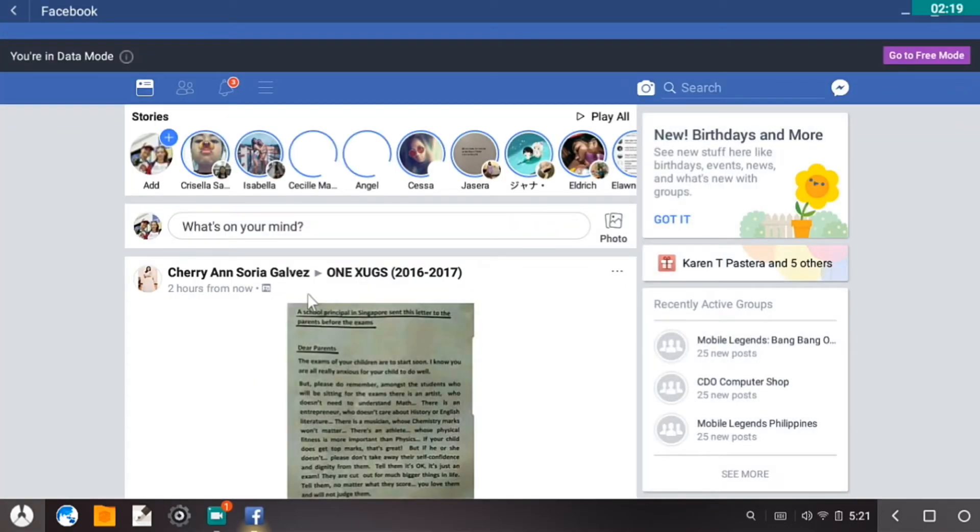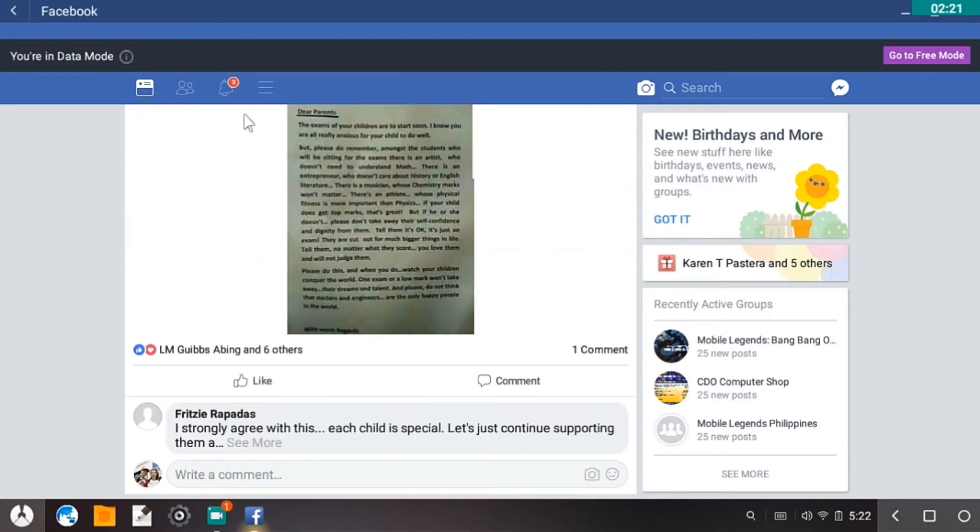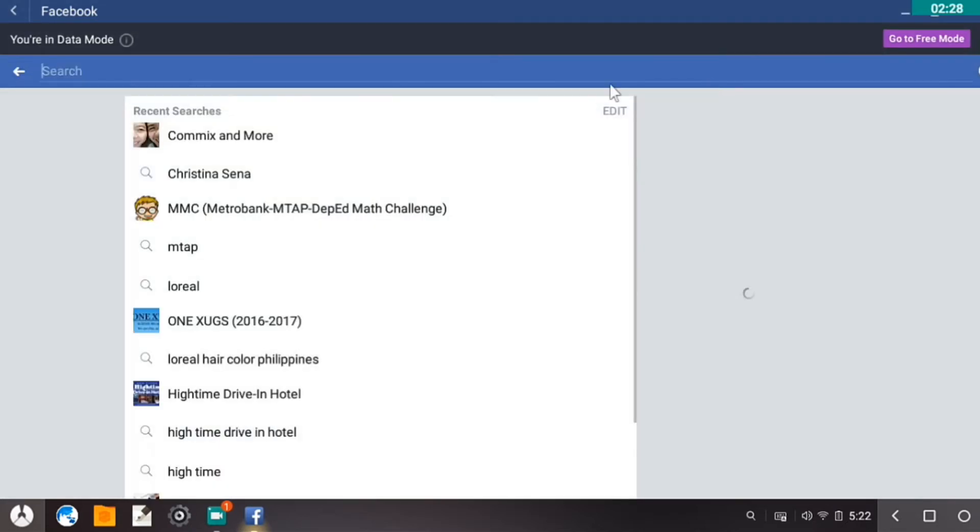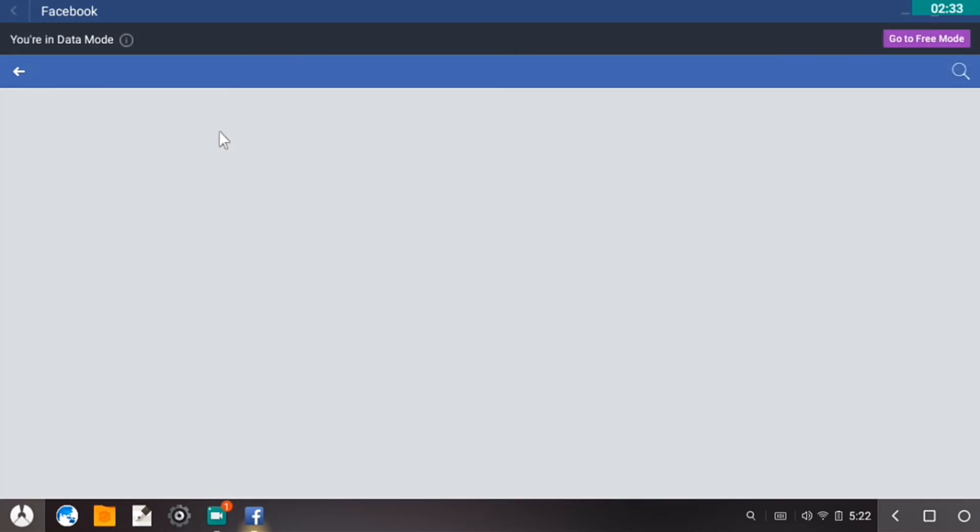Okay, so Facebook works so far. Let's try to go to Commix and More. Okay, this is Commix and More page.